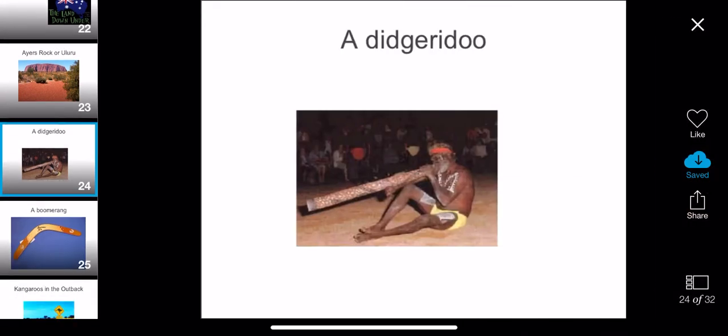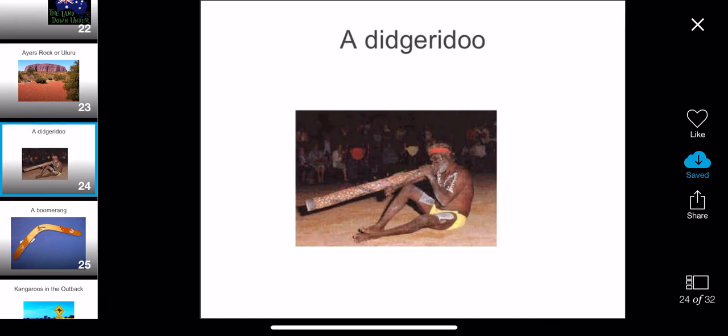This is a didgeridoo. It is a very popular instrument of Australia that was created by the Aboriginals. This is an Aboriginal playing a didgeridoo — they sound very silly, and you blow into them like a trumpet. You should listen to some music from a didgeridoo.